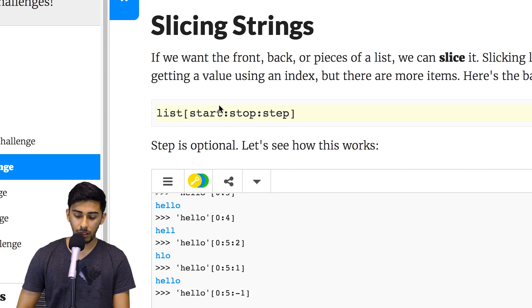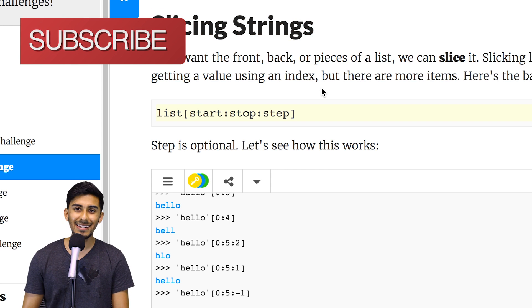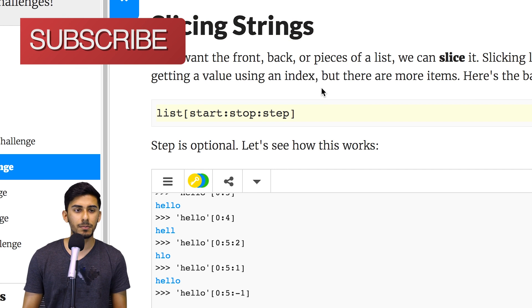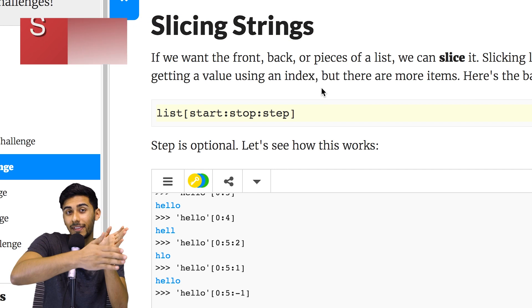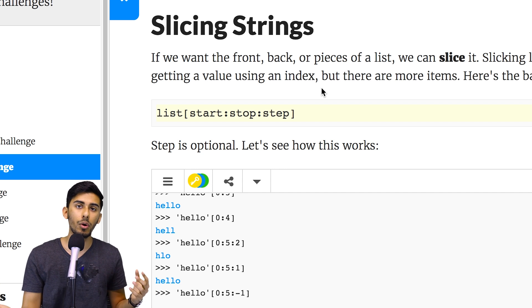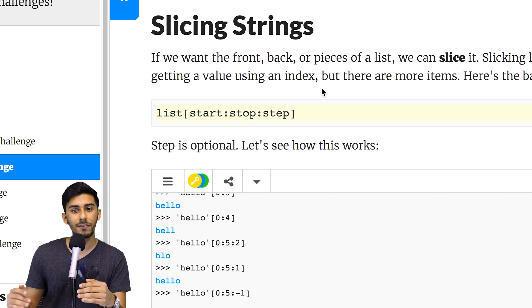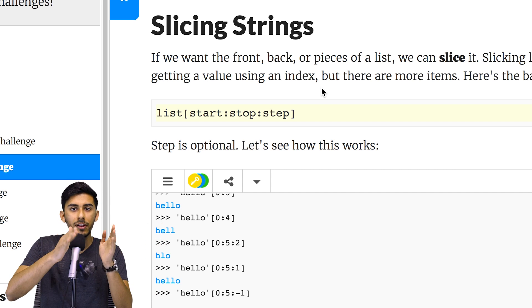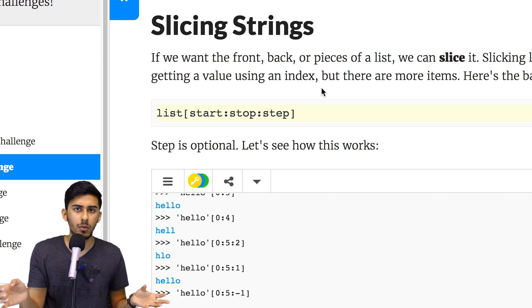So let's see how this one works. They're telling you slicing - you can think of it like cutting things. In Python, if you are given a list of things, you can slice and pick and choose whichever one you want.